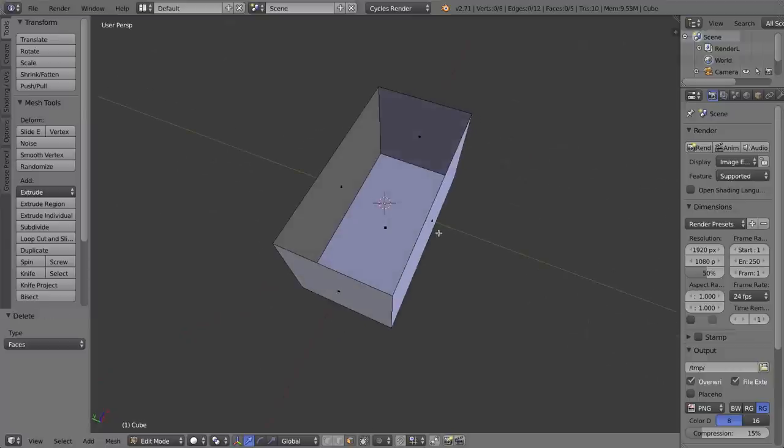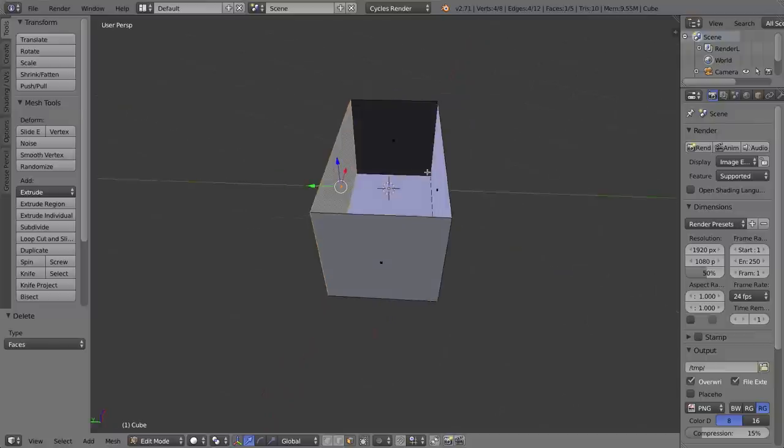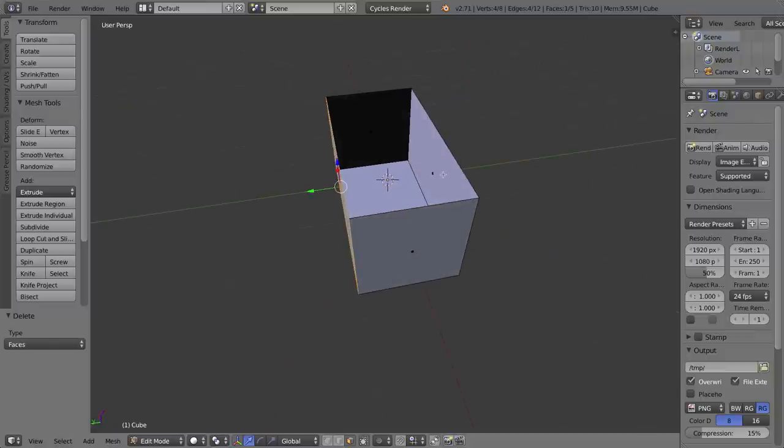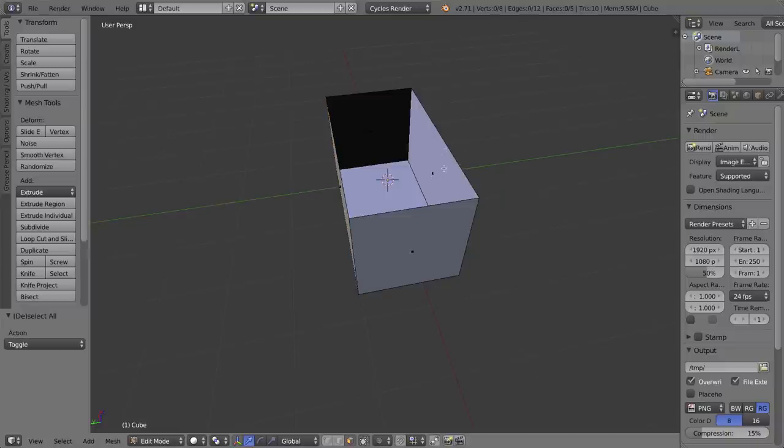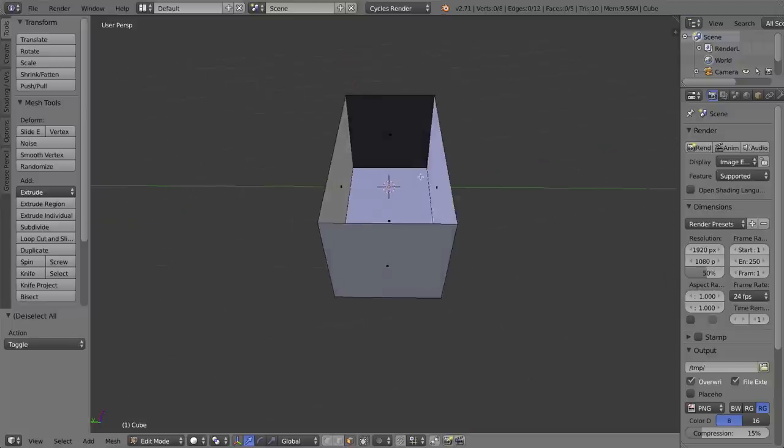The problem with modeling in any 3D program is that faces are inherently thin. They inherently have no thickness whatsoever. They are two-dimensional planes. This trunk, of course, is going to be supposedly made out of wood, so I want it to have obviously some thickness to its sides, so I want to add some solidness to it. There are several ways of doing this.